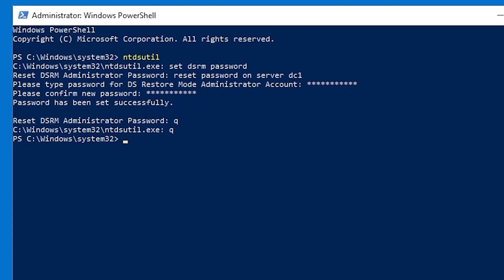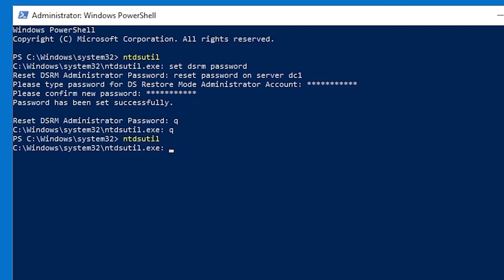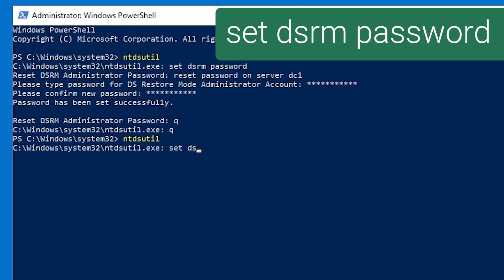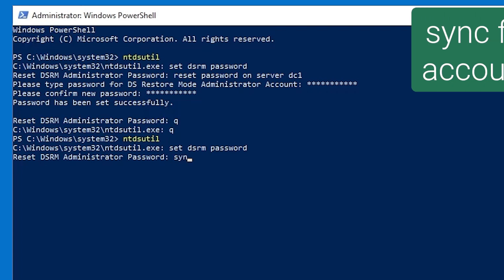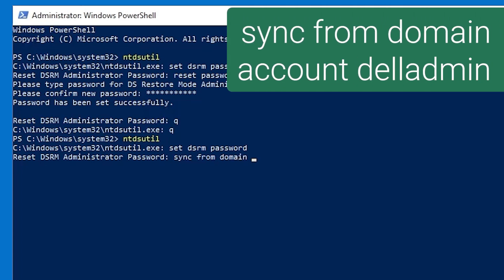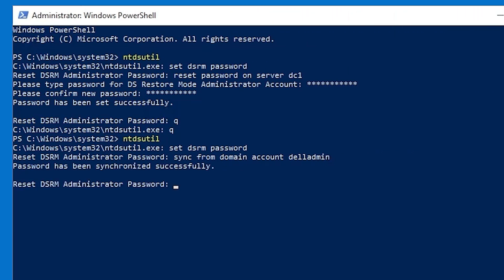Now, instead of setting the password manually, you can sync it to the password of an existing domain account. To do this, you will once again go into ntdsutil, and again type set DSRM password. But in this case, instead of typing reset password on server and the server name, we're going to sync the password with an existing domain account. So we type sync from domain account and then the name of a domain user account, in this case, Dell admin, and that sets the DSRM password to be the same as the password on that account.